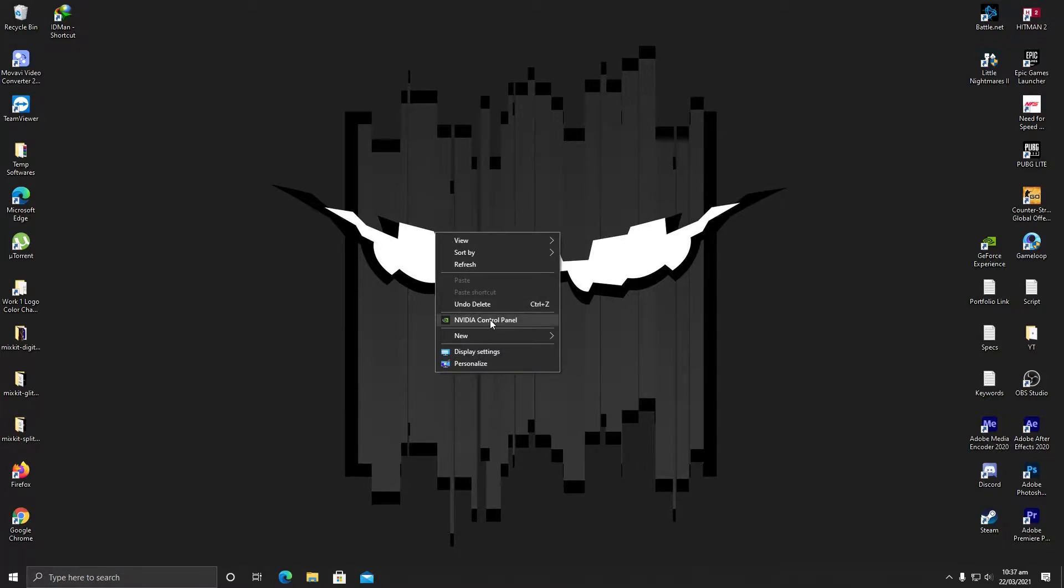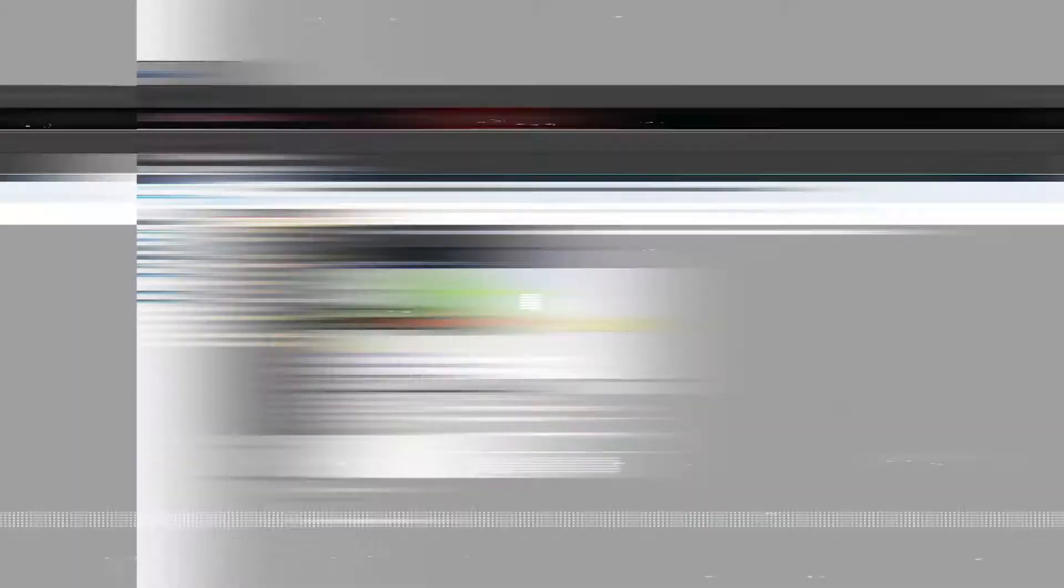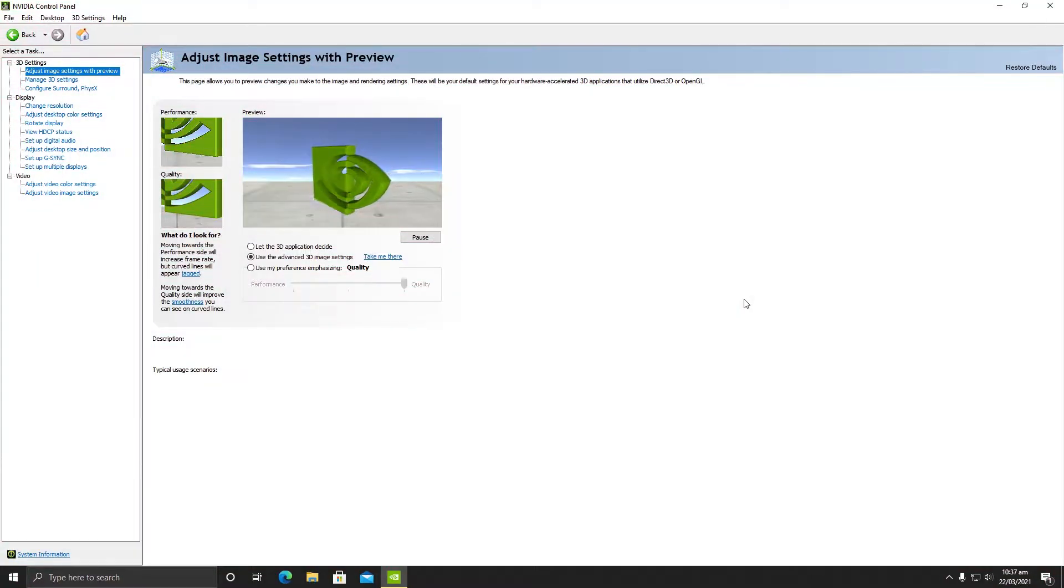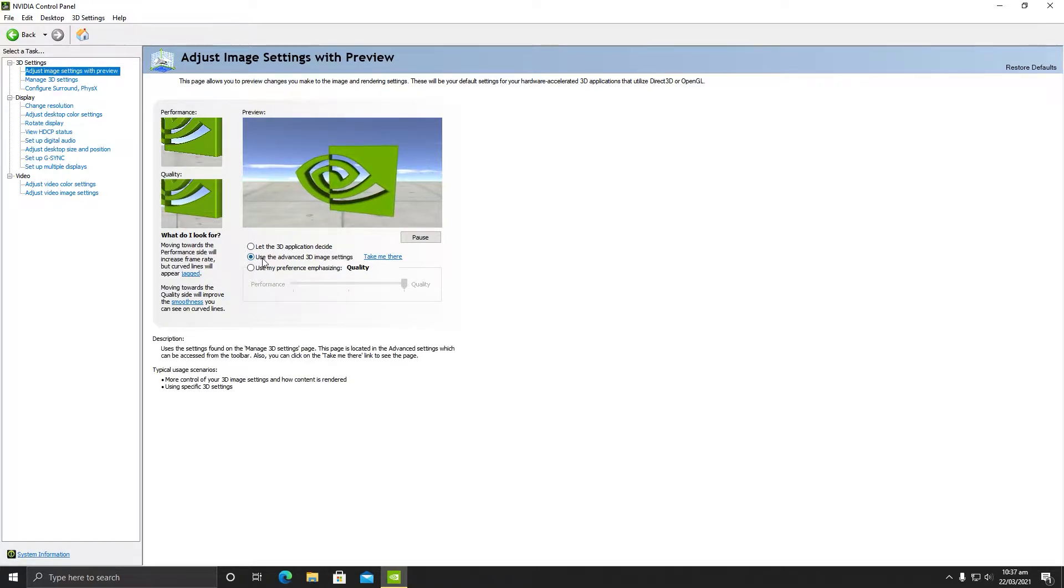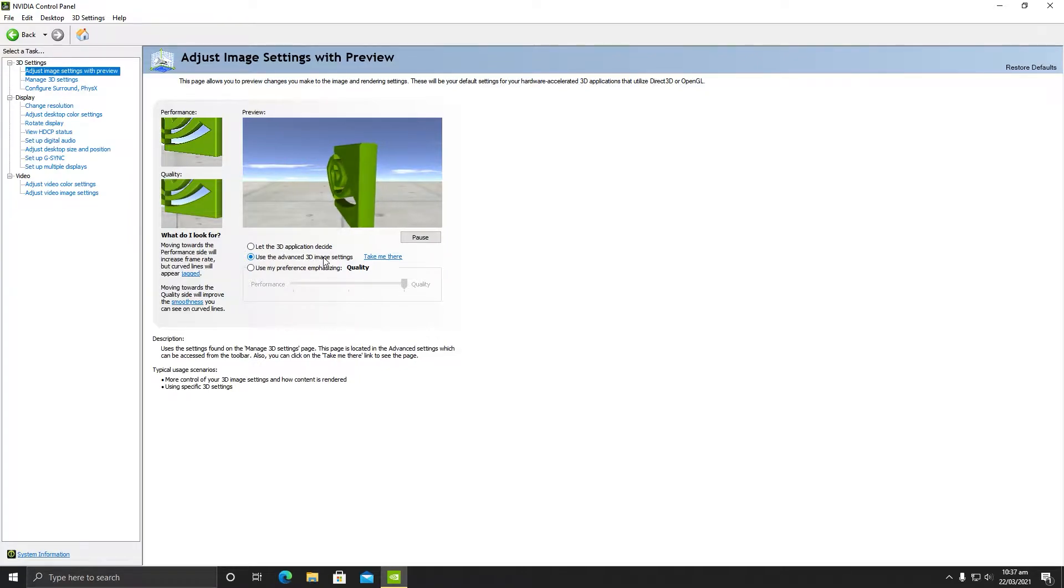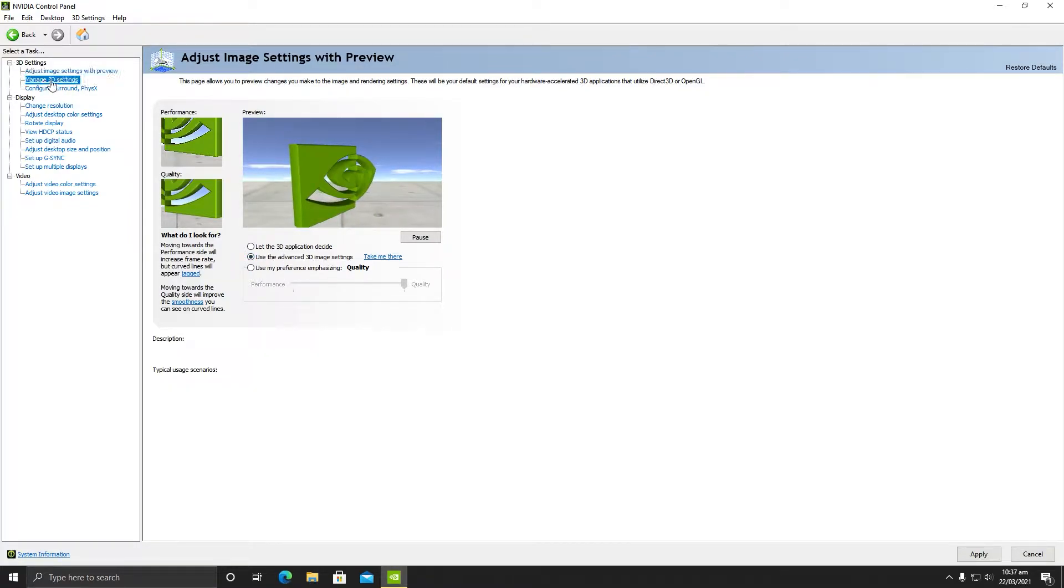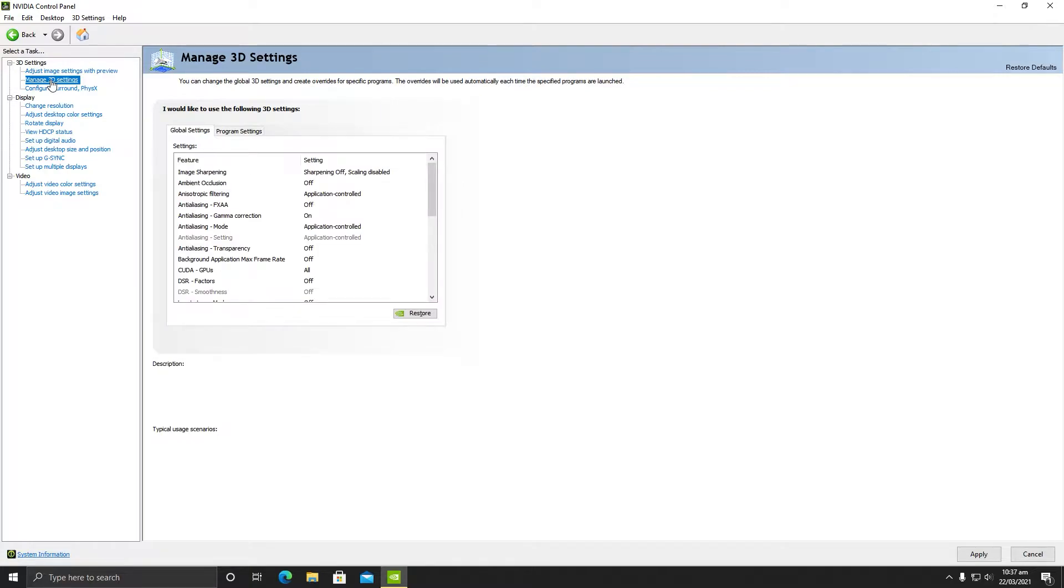Once you are inside Nvidia control panel, in adjust image settings with preview, make sure use the advanced 3D image settings is enabled. In manage 3D settings, these settings are very important and you need to follow my steps.